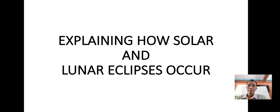Hi, good morning. I'm Serenante Armas, your science teacher. Our lesson for today is all about explaining how solar and lunar eclipses occur.